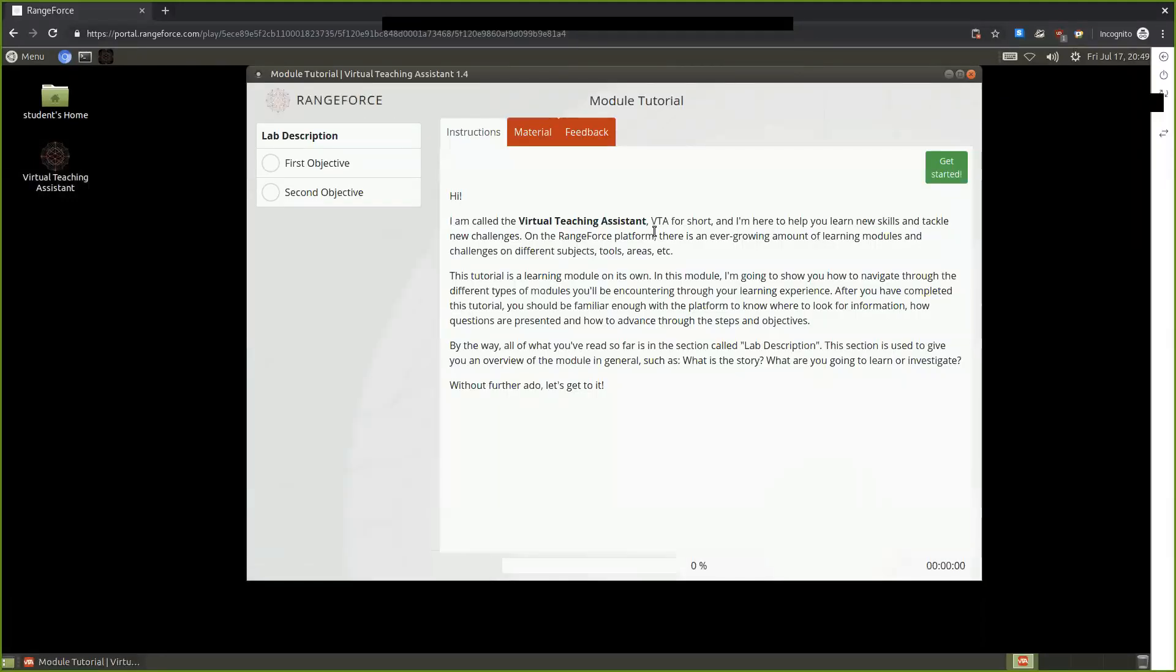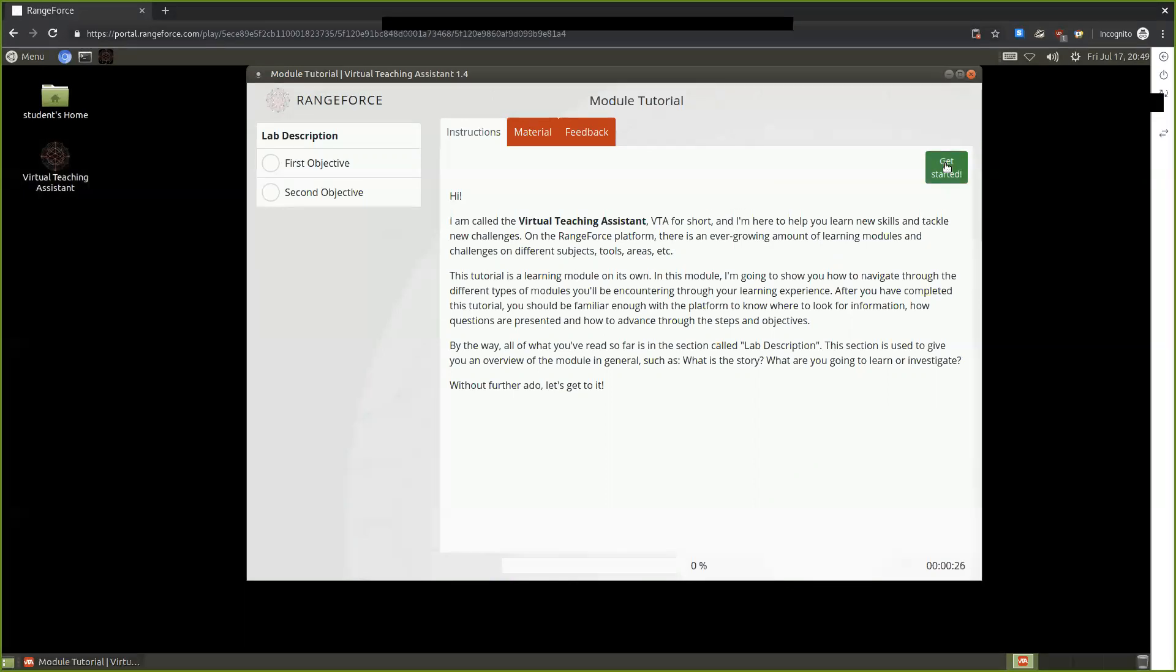The first thing that has opened up for us here is the Virtual Teaching Assistant. The Virtual Teaching Assistant provides us with details related to the learning module. This helps us understand what our objectives are, the information that needs to be completed, questions that may be asked related to that material, and ultimately what our learning objectives are. So let's go ahead and get started.